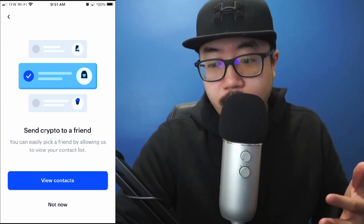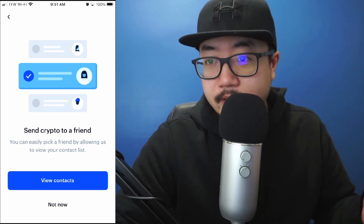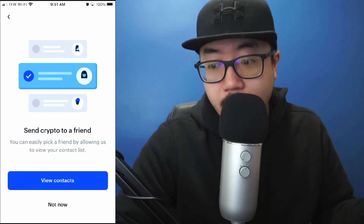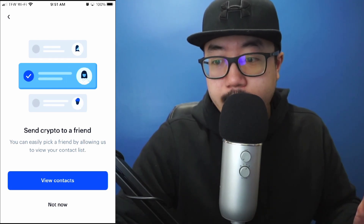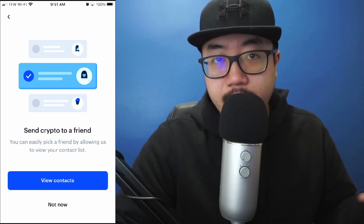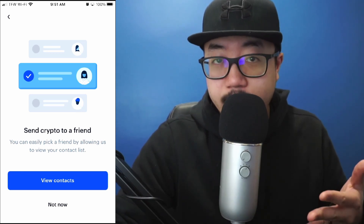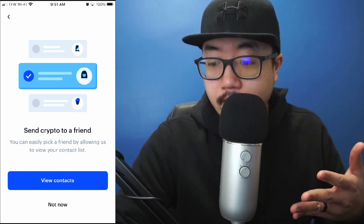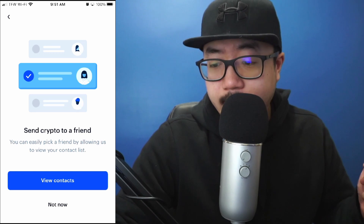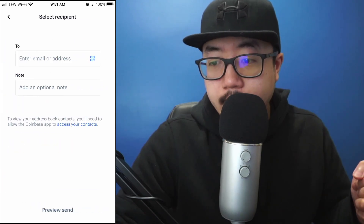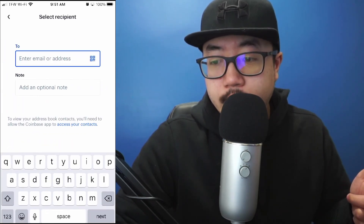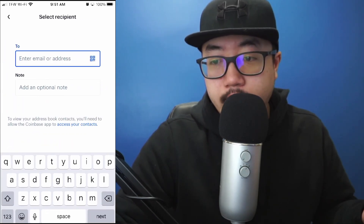Right there it's basically telling you: make sure you're sending this to somebody that you know. Don't fall for any scams and don't send money to people you don't know. Or, do you want to send crypto to a friend in your contacts, because they might have their contacts linked to their Coinbase account? I'm going to select Not Now.